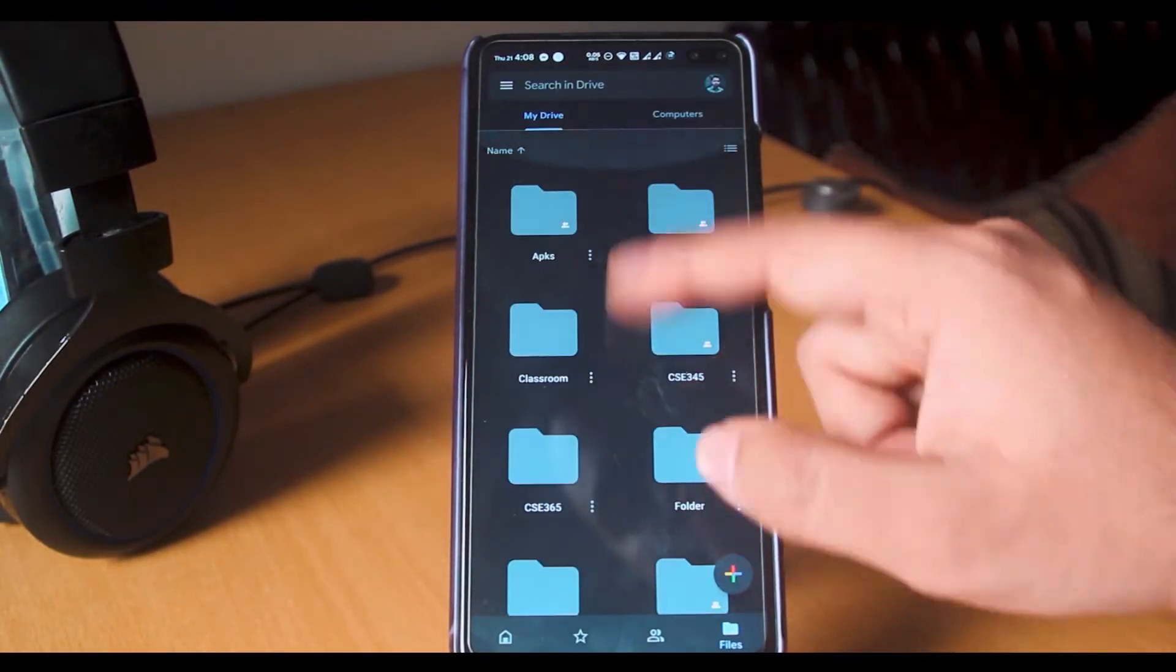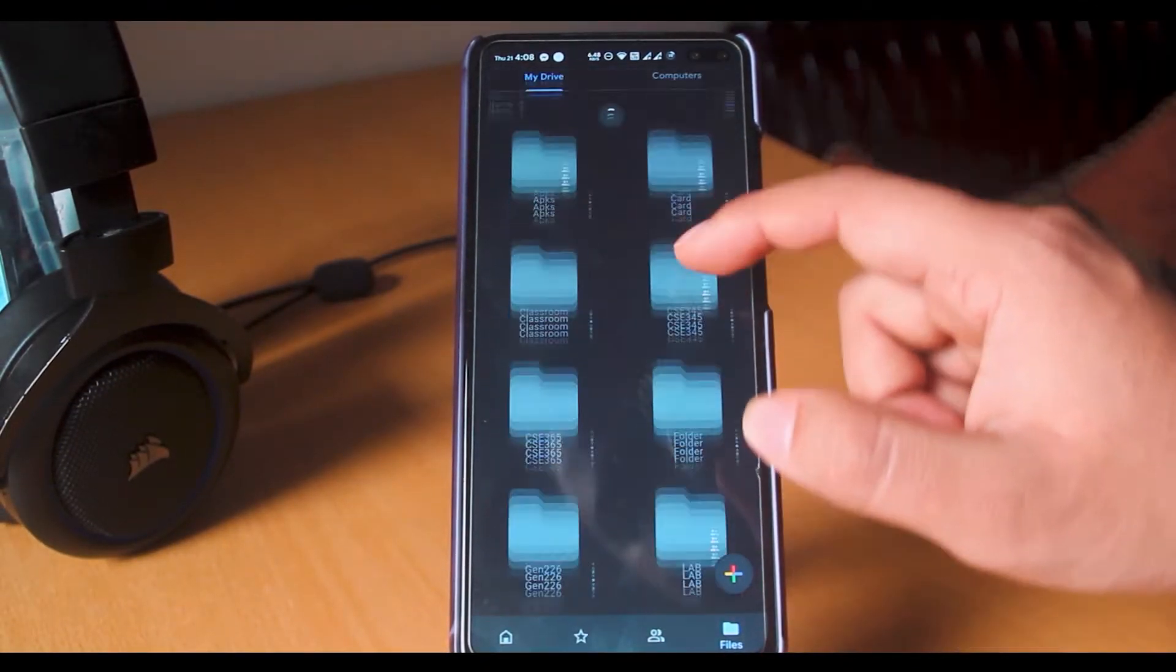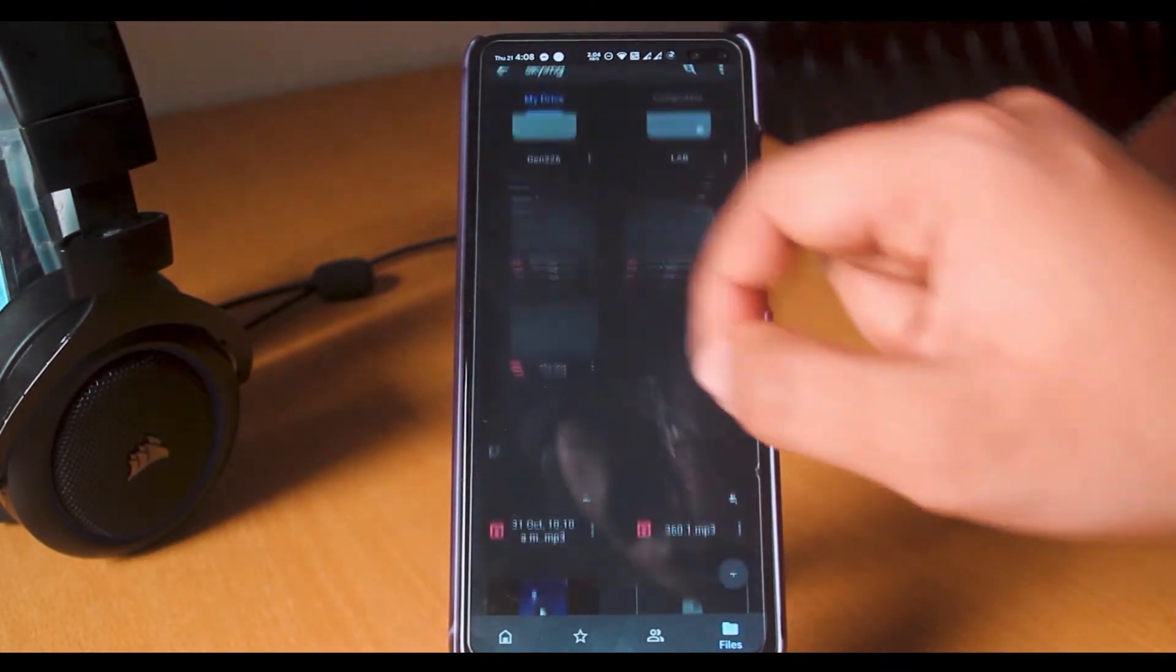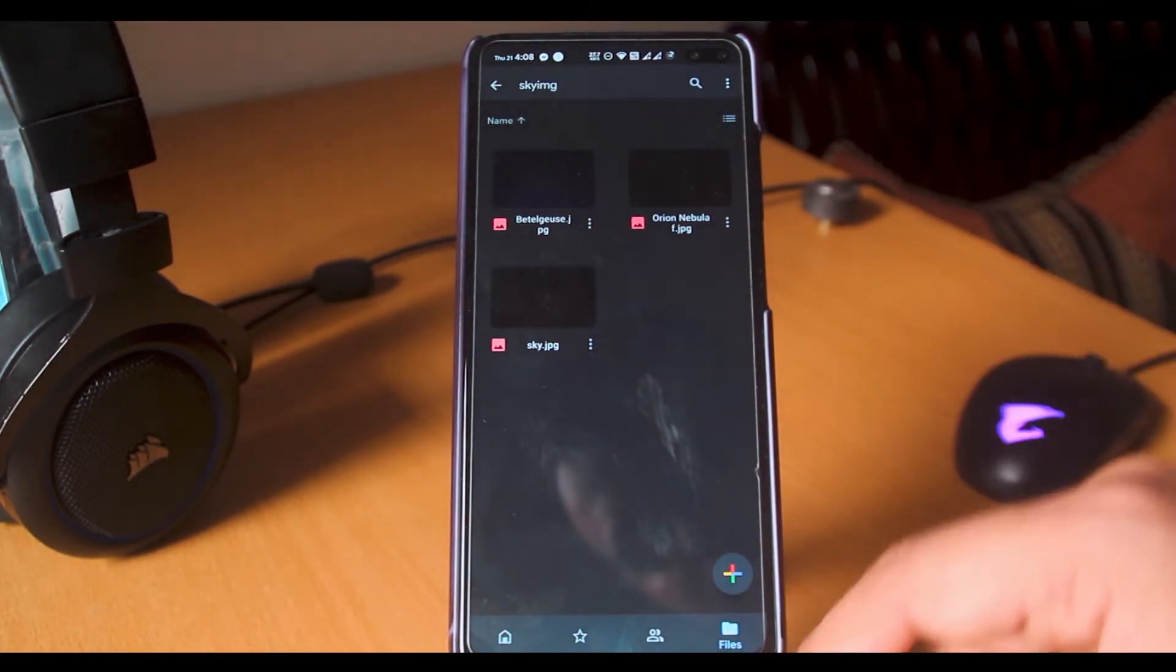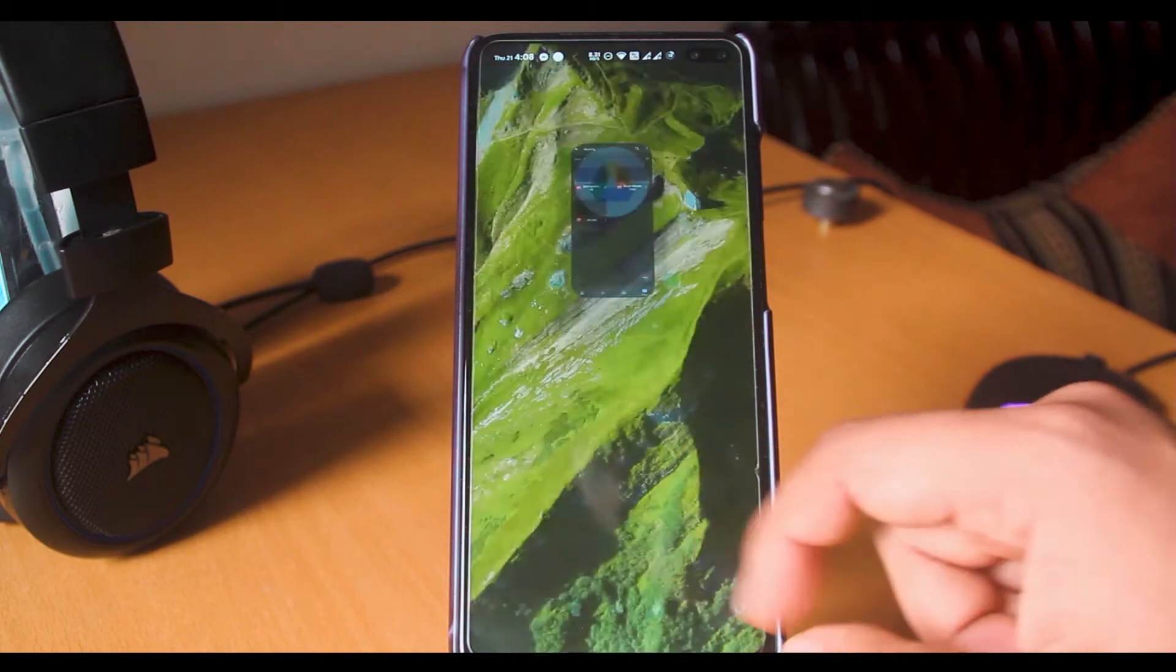As we can see, it also appears in the Mi File Explorer as well as Google Drive.